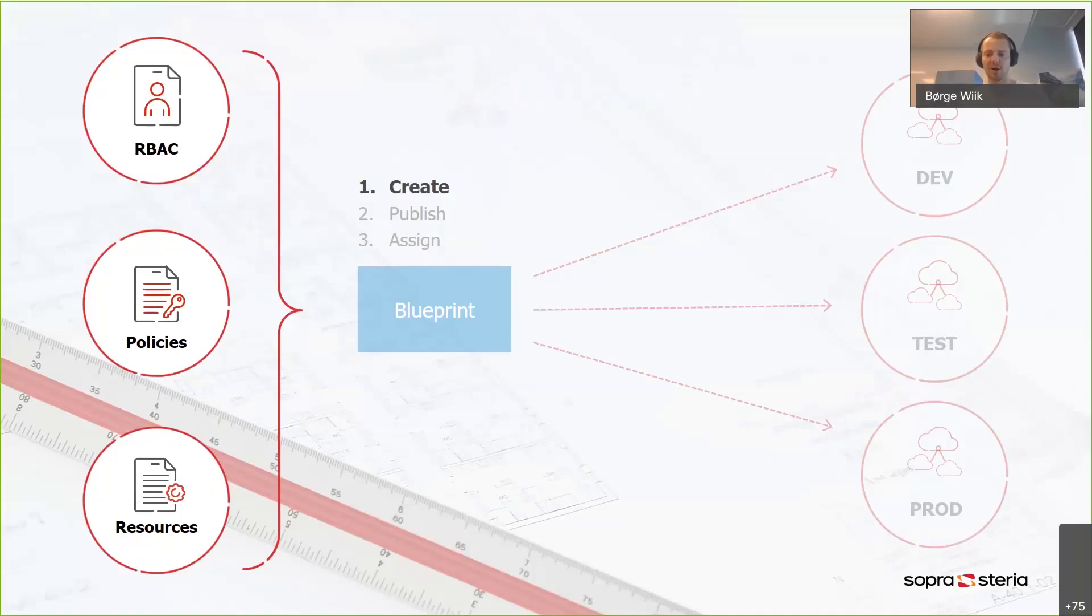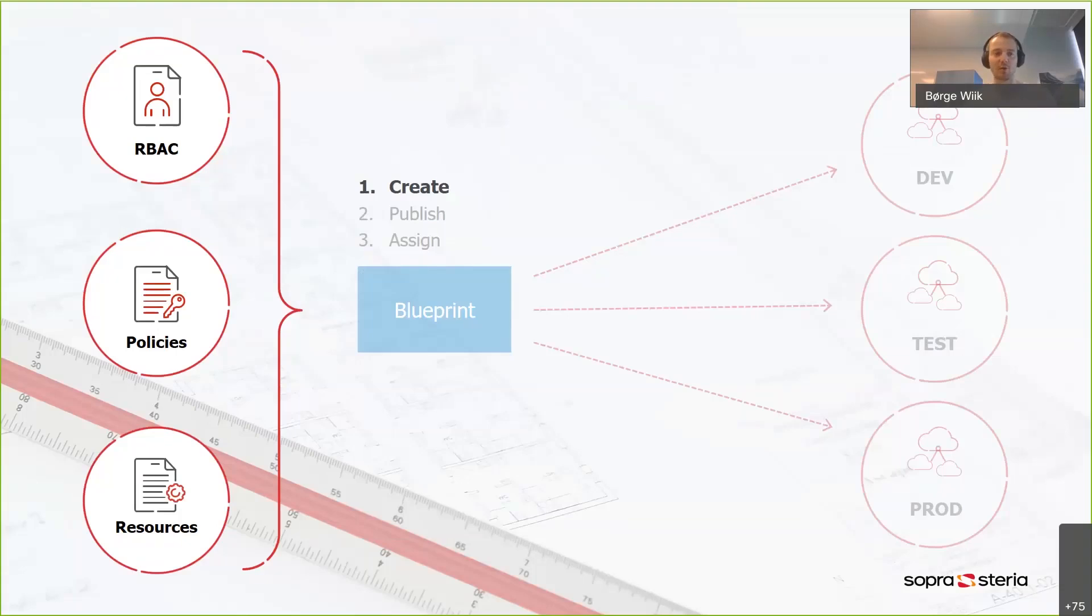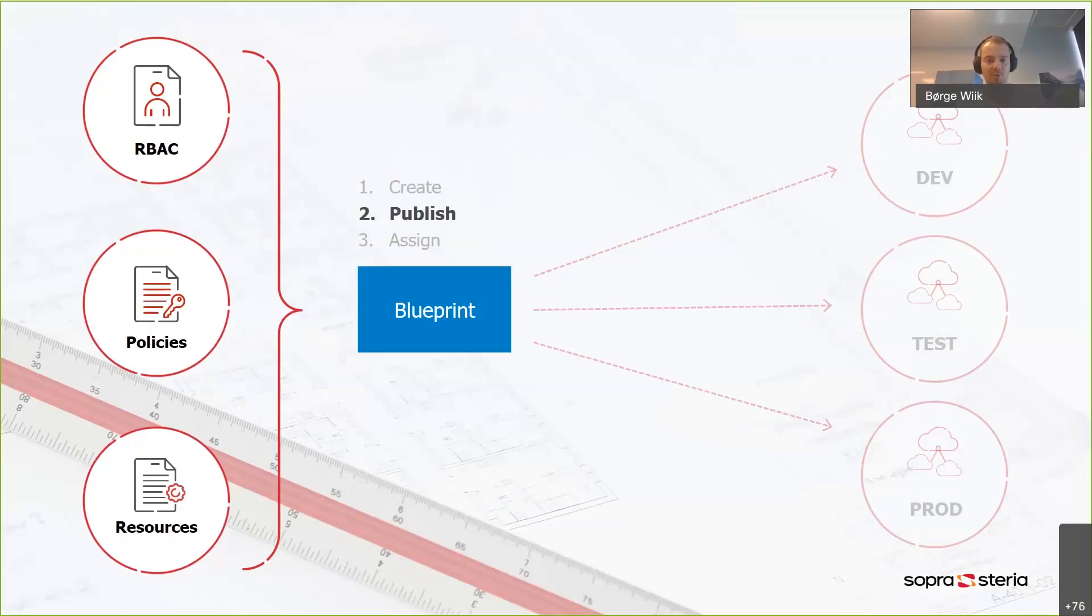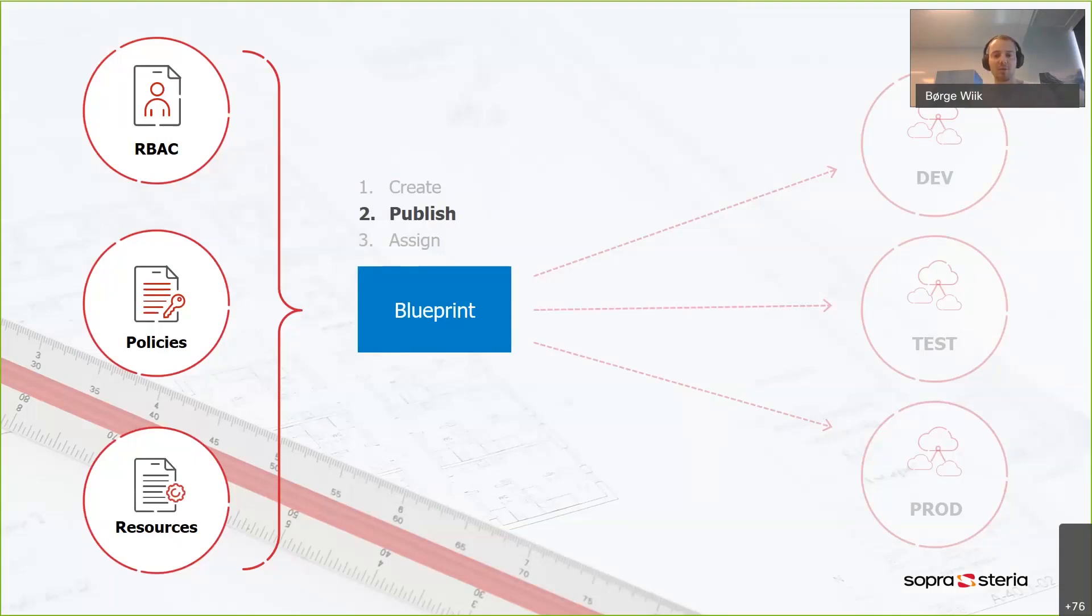You're going to start off by creating your blueprint. You put everything you need in there, your resources, the policies, or the role-based access control if you need that, and you create it. And it's going to exist in Azure as a draft of your blueprint. So the next step is going to be to publish your blueprint. And when you publish it, you get a blueprint that you can actually deploy. And it's going to have a version.